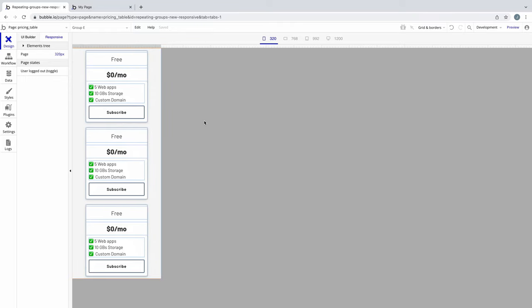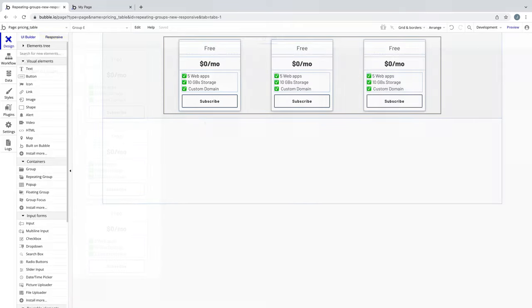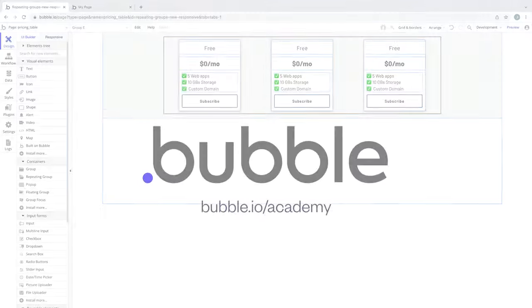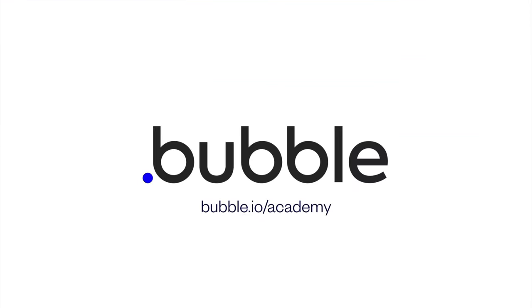Components such as cards are now infinitely easier to achieve, and with the container layouts, they're responsive out of the box. That's it for this tutorial. For more, be sure to check out Bubble Academy.